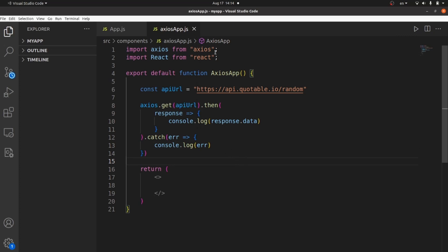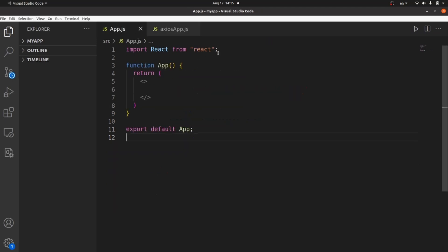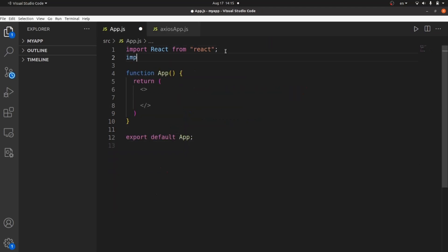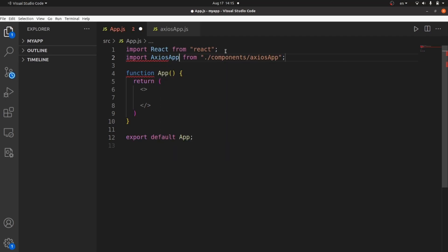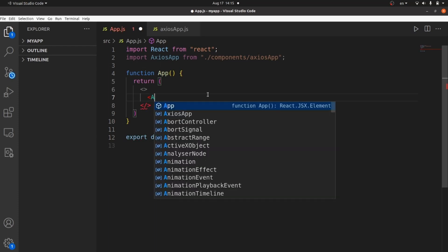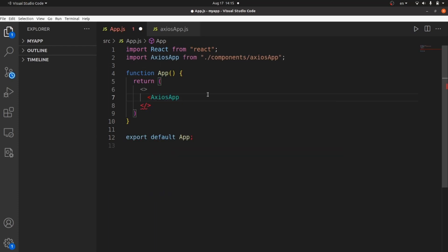What we do is pass the API URL to the Axios function. Axios fetches the data and parses it to JSON, and we are going to console.log the data part of this JSON object. Let's import our component inside App.js — import AxiosApp.